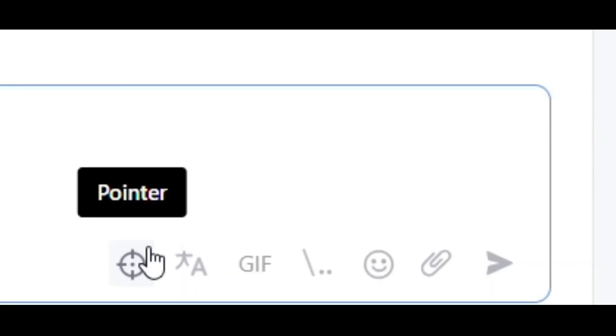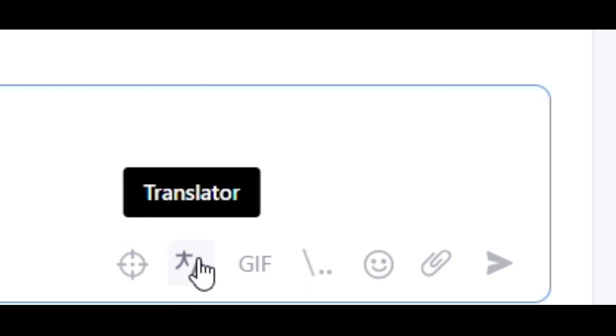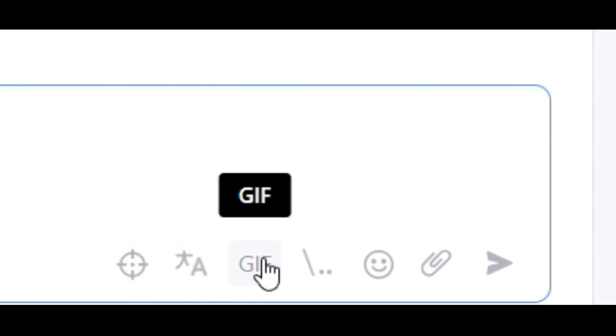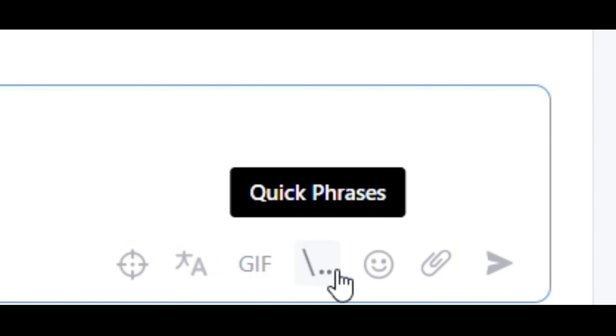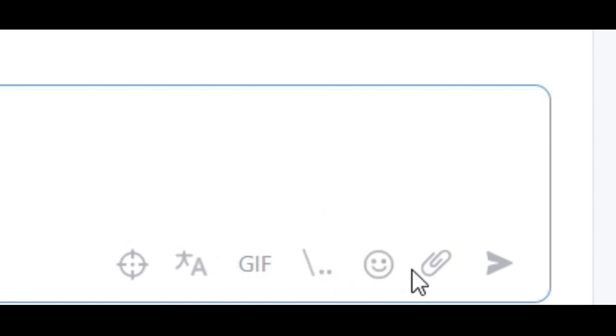In addition to these features, you can use the pointer to highlight a specific part of your website, enable simultaneous translations, use GIFs, quick phrases, emojis and attach files.